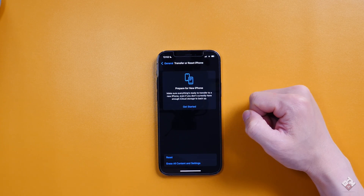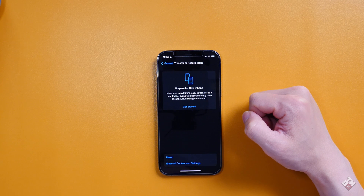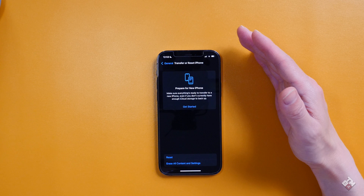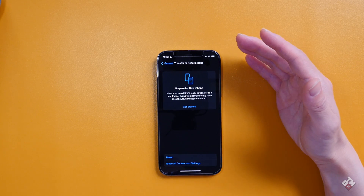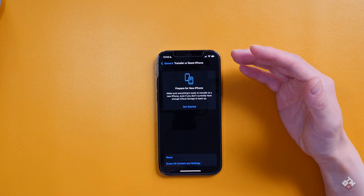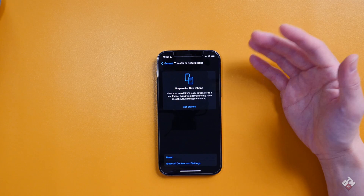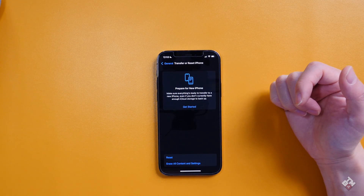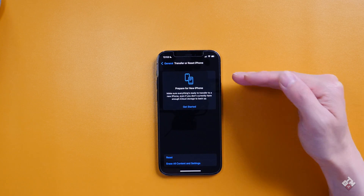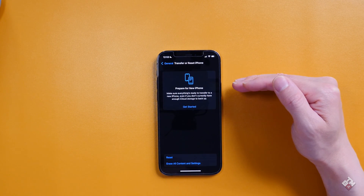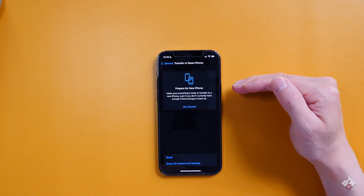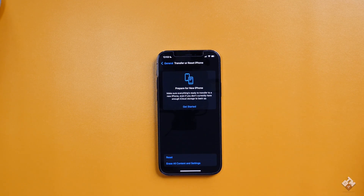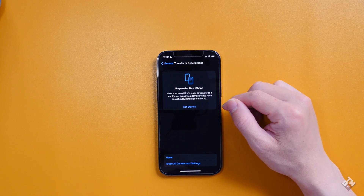It reads: make sure everything is ready to transfer to a new iPhone, even if you don't currently have enough iCloud storage to backup. What Apple is essentially doing is — because not everybody uses or pays for iCloud storage, 50GB, 200GB, however you want to pay for it — this will grant existing users a temporary iCloud storage backup, allowing you to transfer onto the new device once you purchase a new iPhone.